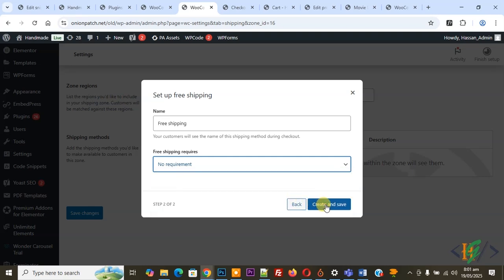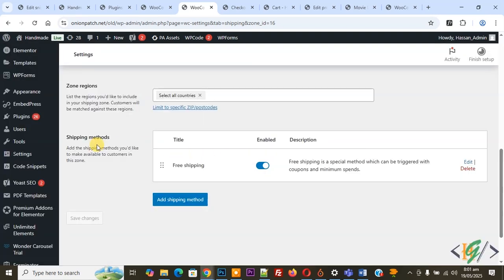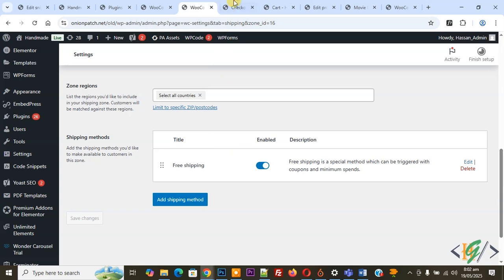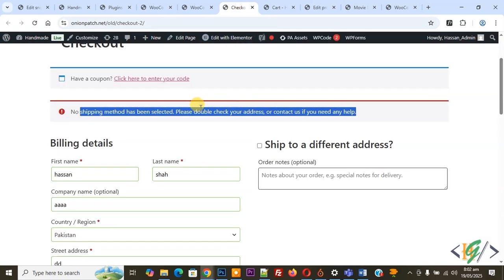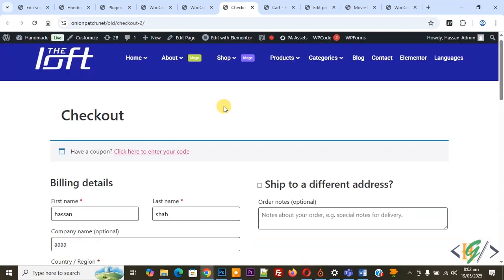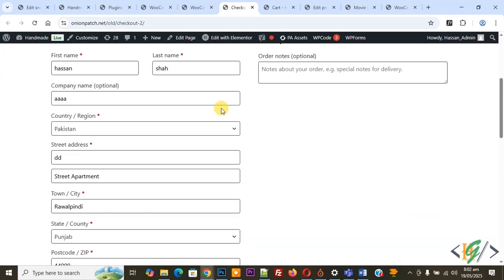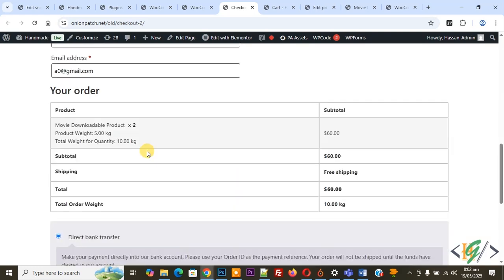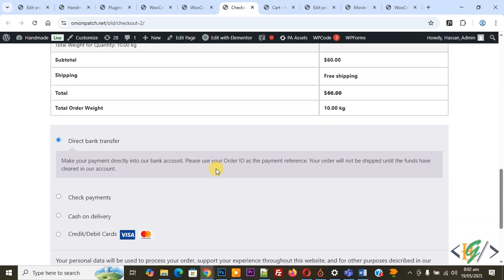Now you see Shipping Method created. After that, our issue will be fixed. If you don't have a shipping method in the shipping zone, that's why this error shows. Now refresh the page. We are in the checkout page. Now you see Shipping: Free Shipping. So our issue is fixed.